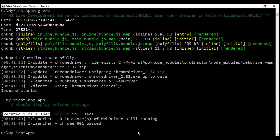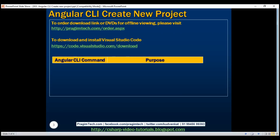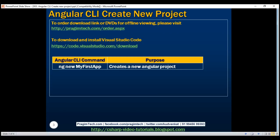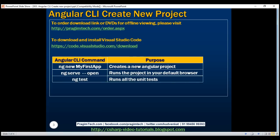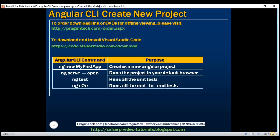Let's quickly recap the commands we have used so far. ng new — we use this command to create a brand new working Angular project out of the box. ng serve --open — this command builds the application, starts the server, opens your default browser, and runs the application within it. ng test runs all the unit tests. ng e2e runs all the end-to-end tests. In our upcoming videos, we'll discuss unit tests, end-to-end tests, and all the different options available with Angular CLI.